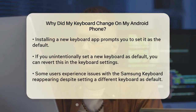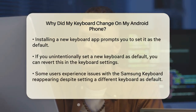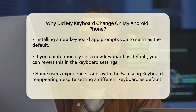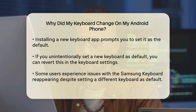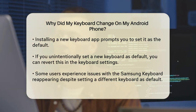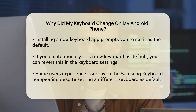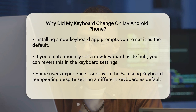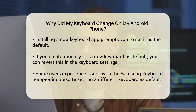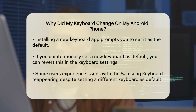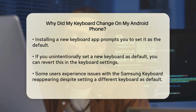Another reason your keyboard might have changed is if you've recently installed a new keyboard app. When you install a new keyboard, such as Gboard or Microsoft SwiftKey, you'll be prompted to enable it and set it as your default keyboard. If you didn't mean to do this, you can go back to the on-screen keyboard settings and toggle off the new keyboard, then select your preferred one.